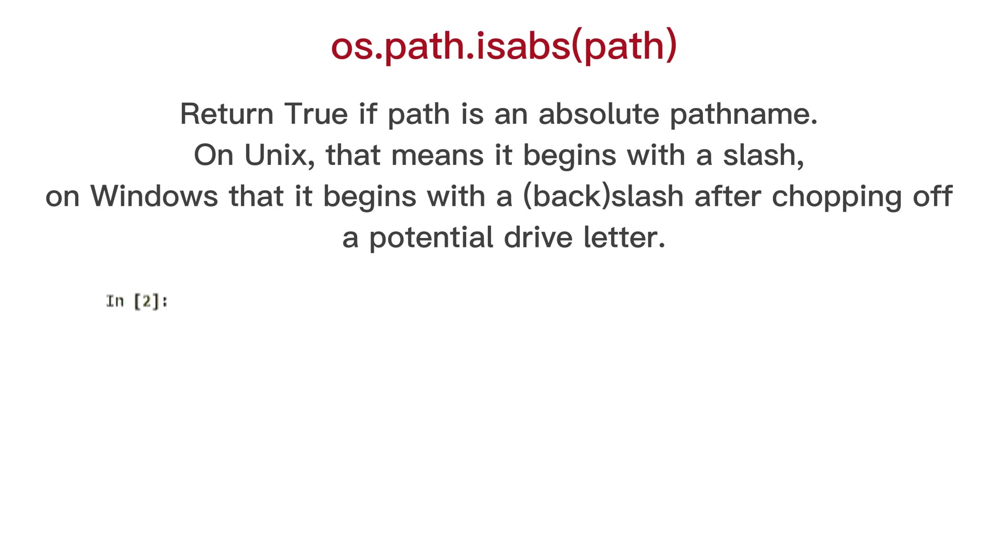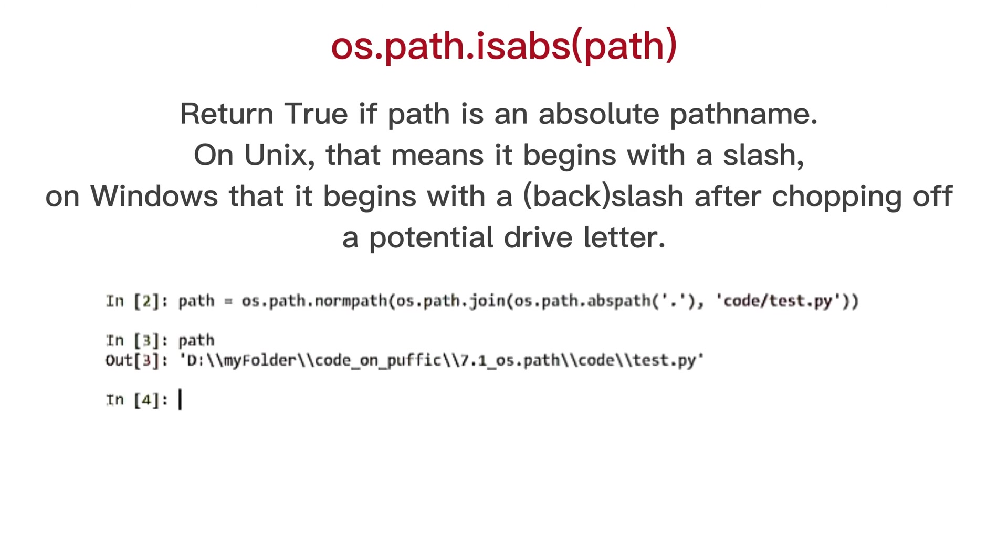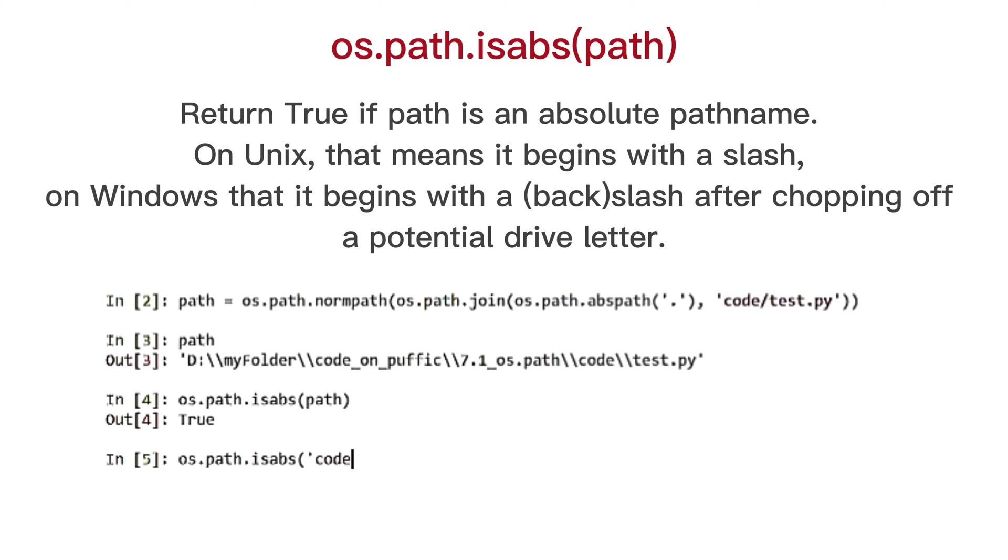OS path is abs, return true if path is an absolute path name. On unix, that means it begins with a slash, on windows that it begins with a backslash after chopping off a potential drive letter.